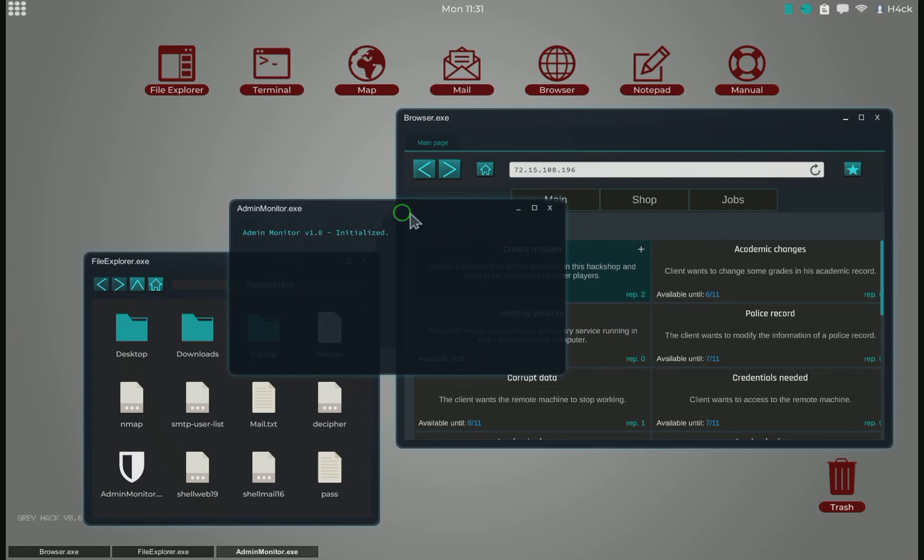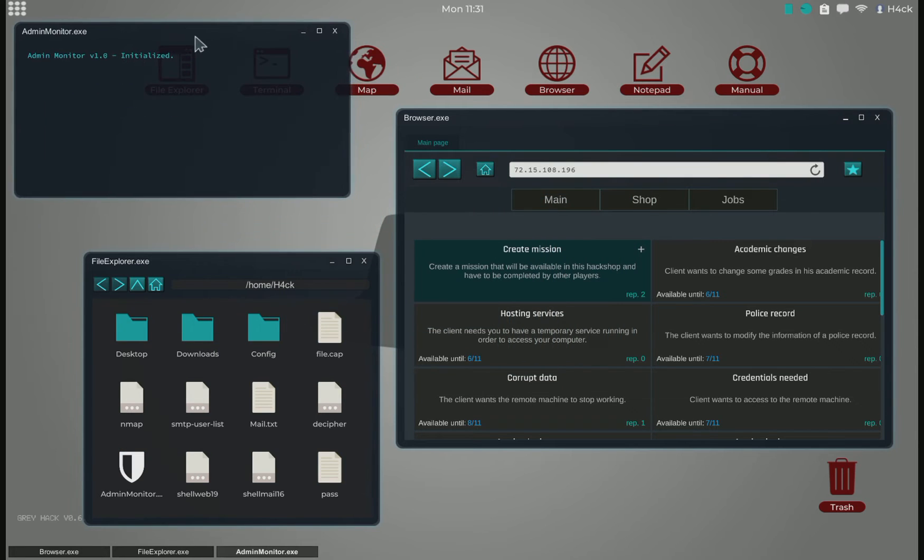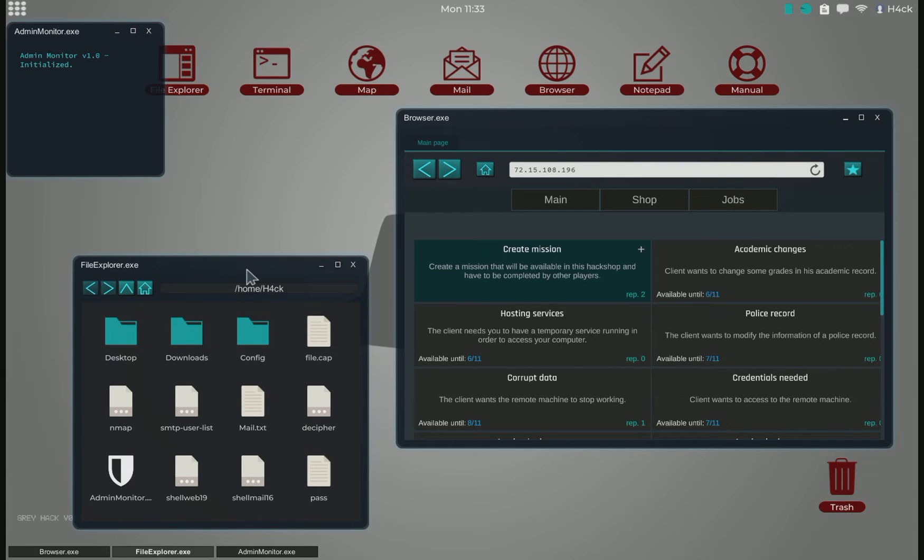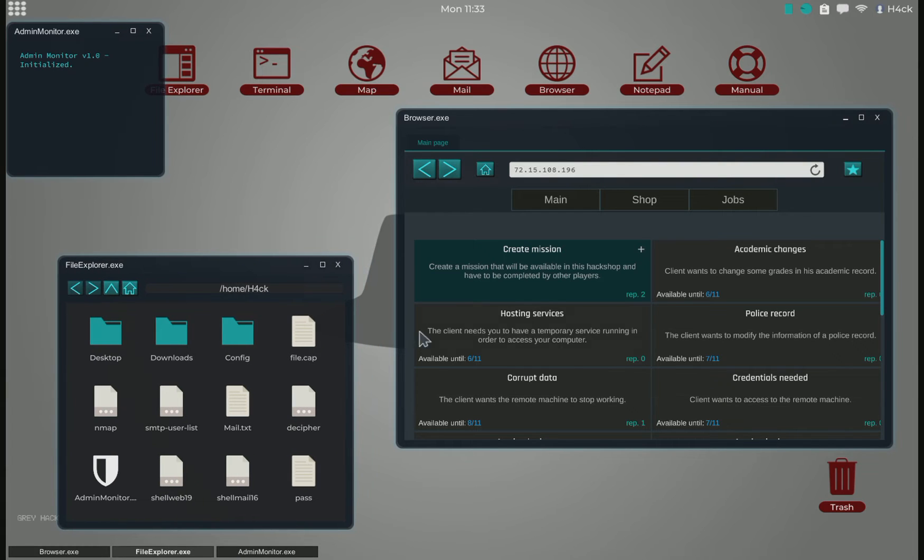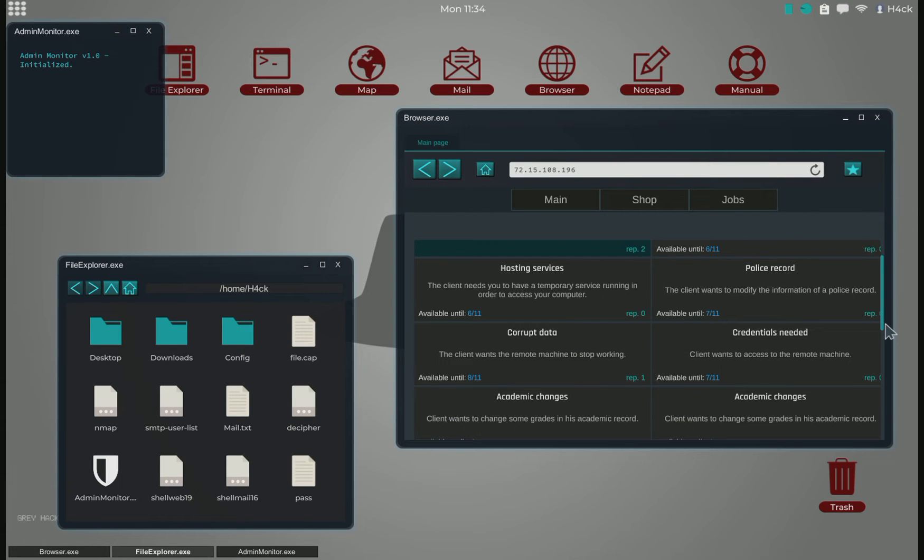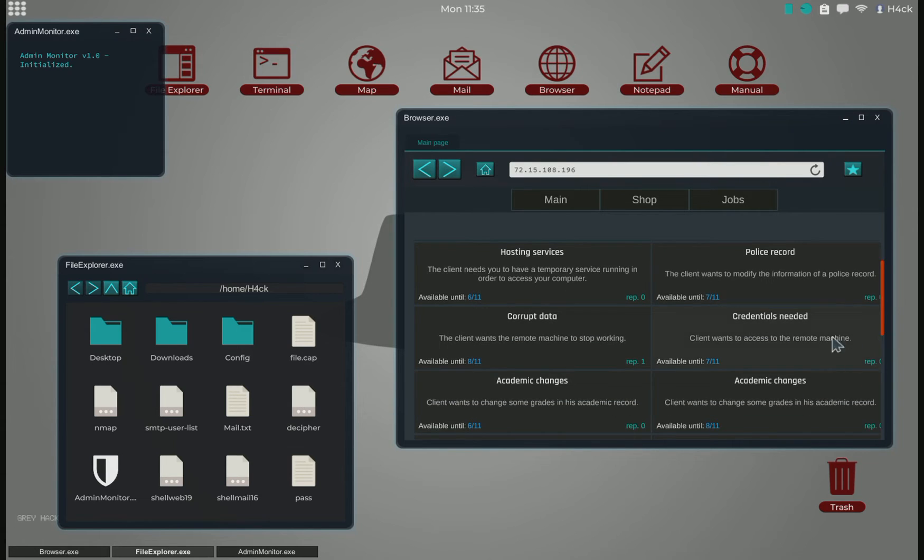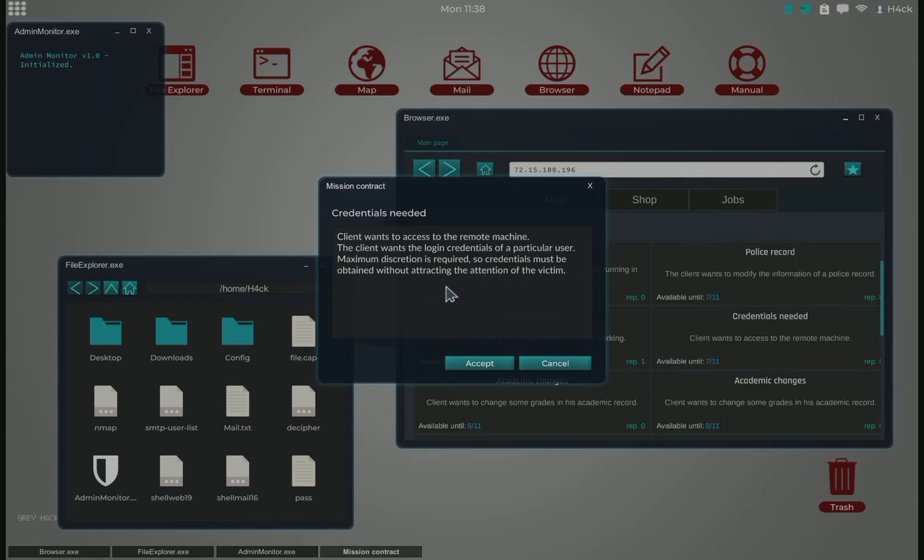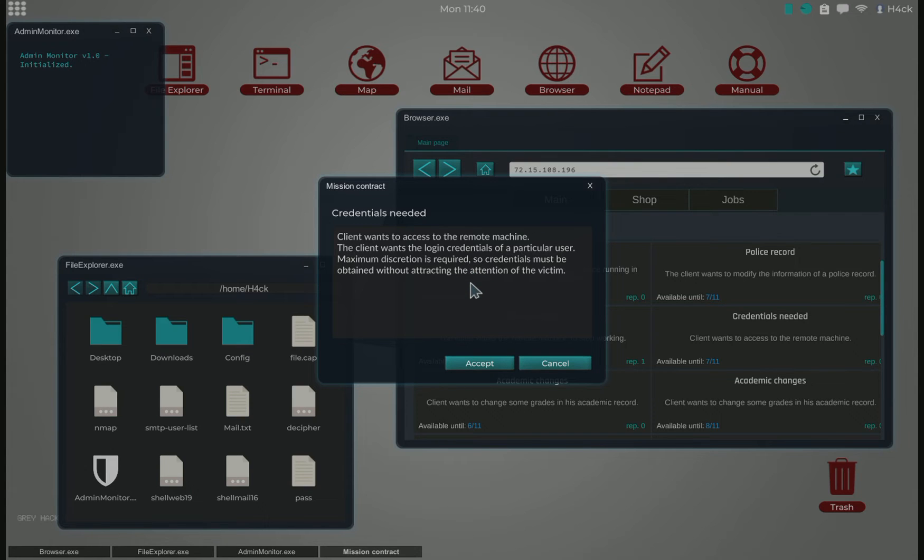For our first mission, I think the easiest one would be credentials needed. The client wants the login credentials of a particular user. Maximum discretion is required, so credentials must be obtained without attracting the attention of the victim.